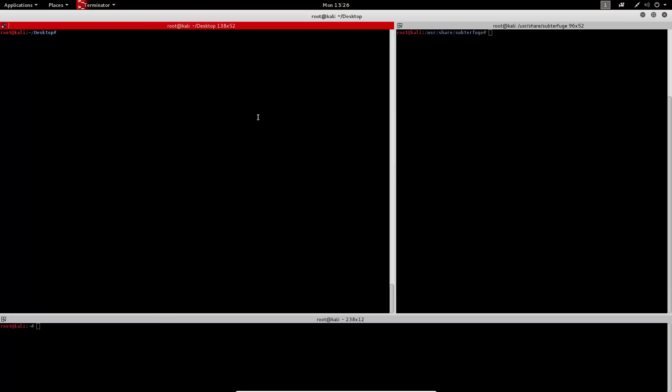In this demonstration, we'll be using VirtualBox to virtualize Kali 2.0 Santa, as well as Windows 8.1. The Windows 8.1 machine will simulate a client that will be attacked.